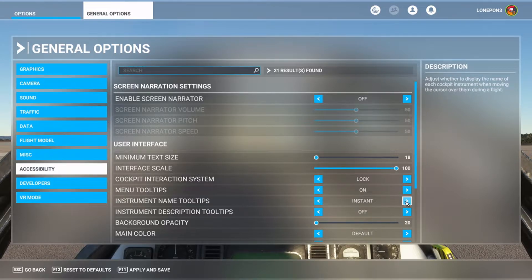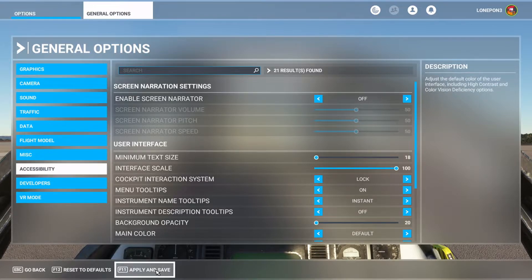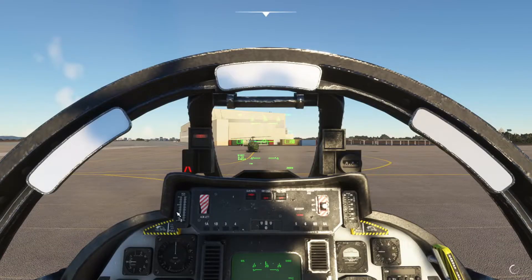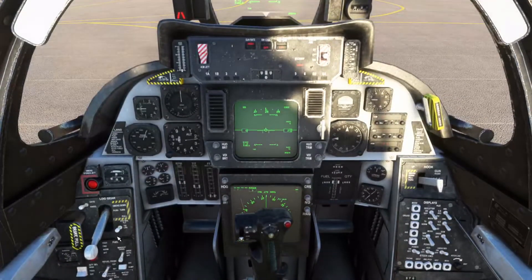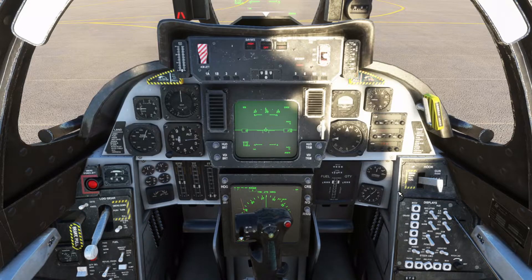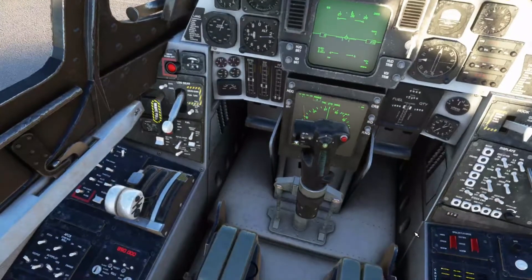I'll put it back on — setting Menu Tooltips to on and Instrument Name Tooltips to instant — then hit Apply and Save, go back, and hit Resume. Now my tooltips should be back. Yep, there they are: seat, landing gear. Over here: takeoff mode, weather mode. My tooltips are back.